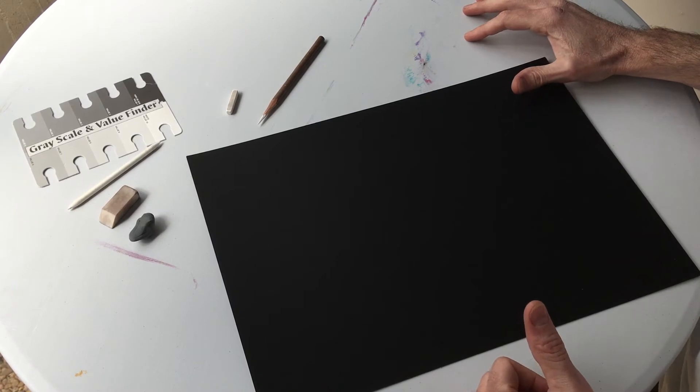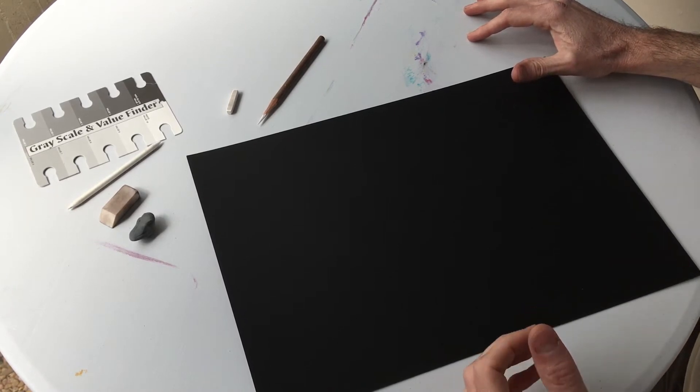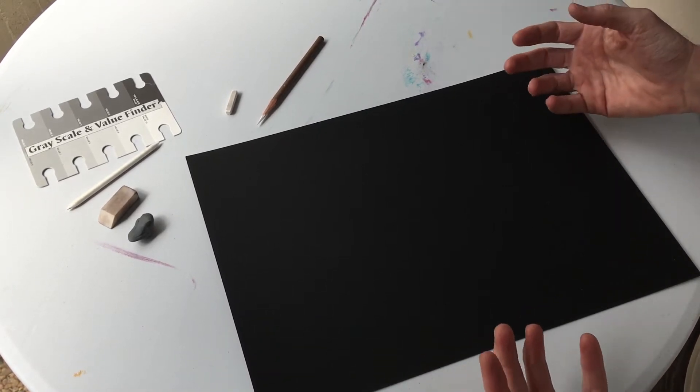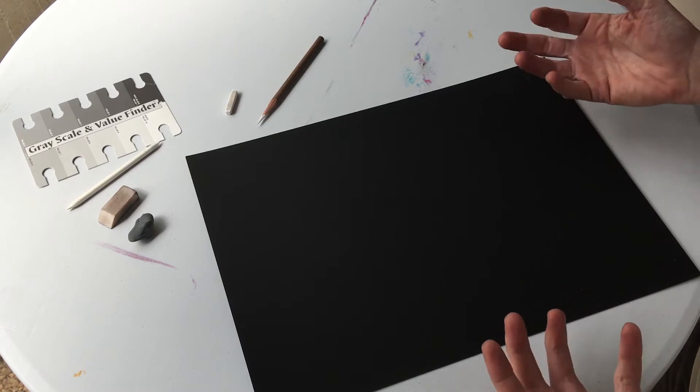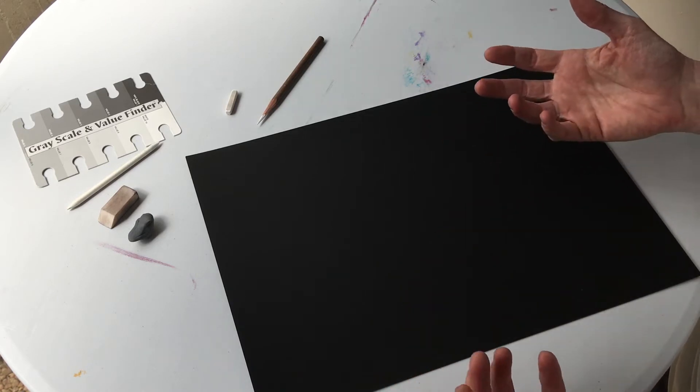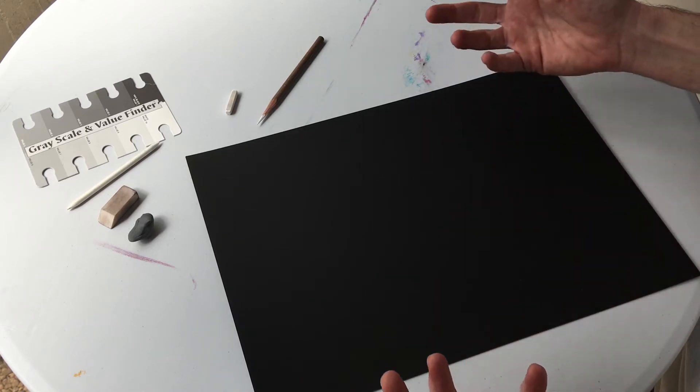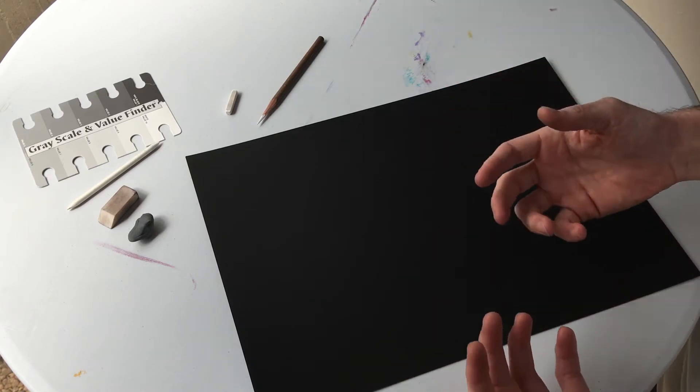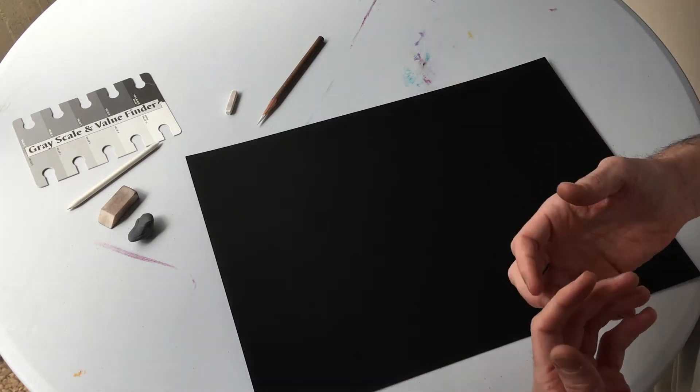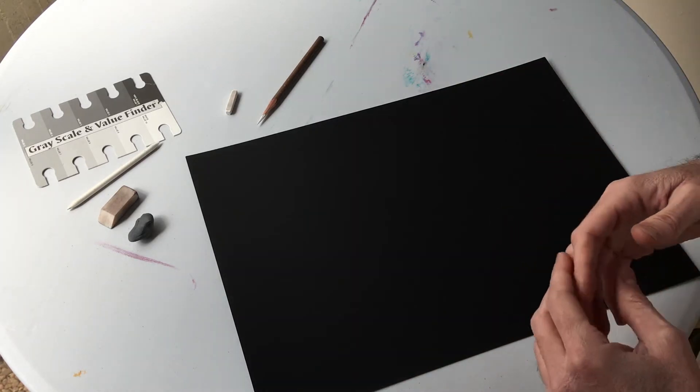Hi everyone, so this week we're working on drawings on black paper. I wanted to go over a few things about drawing on black paper, different techniques and methods and things we need to think about as we're creating our drawing.